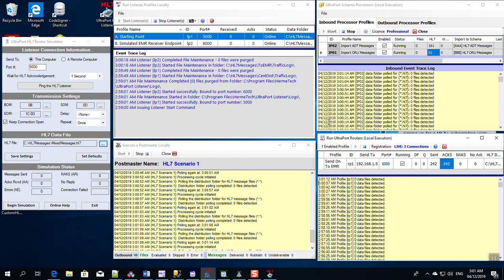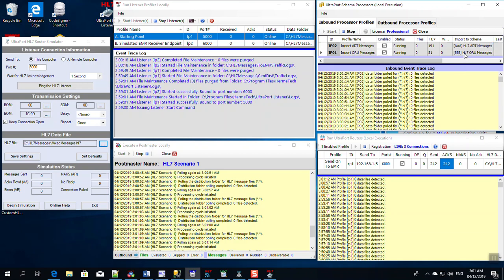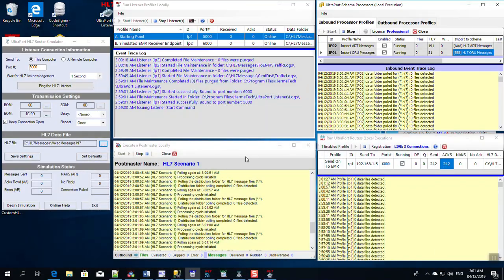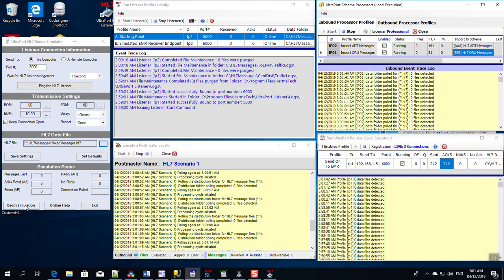And it's going to write the ADT messages into a folder to go into a SQL schema engine database, and all the ORU messages out to another folder which will go into a separate database. What we did in SQL Server, we just created two databases, one for HL7 ADT and one for HL7 ORU, because that's what our document said they wanted. And all of this is going to happen when I click begin simulation.